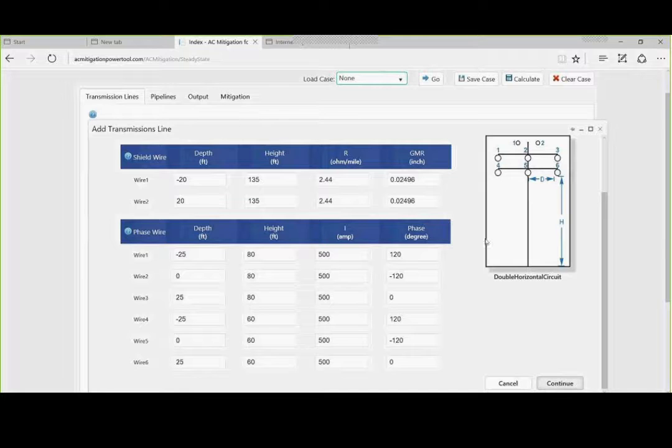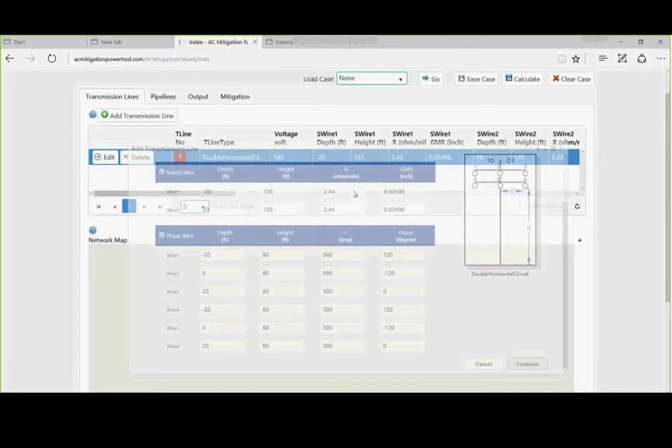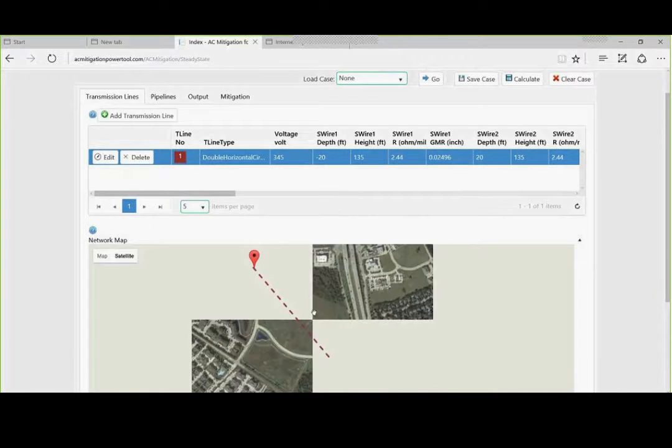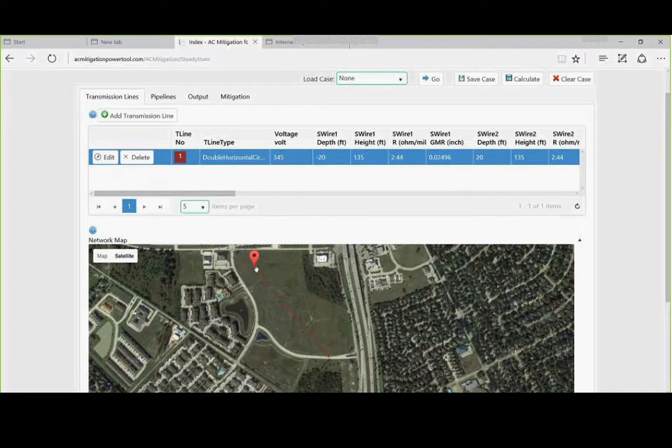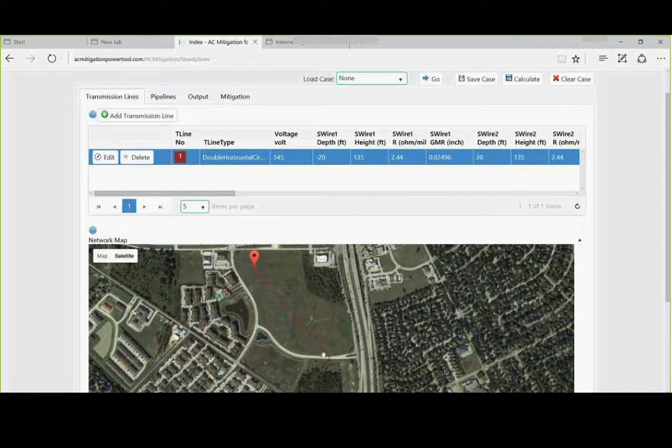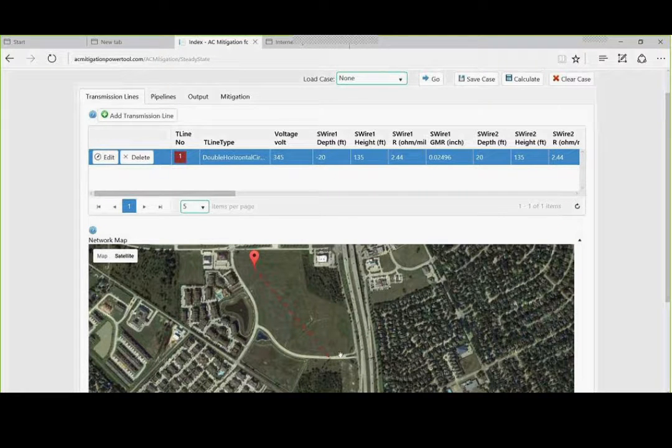We are going to continue. And lo and behold, if you notice that I put a lat long of where the line is located. The second thing we are going to do is let's add two pipelines to this equation.